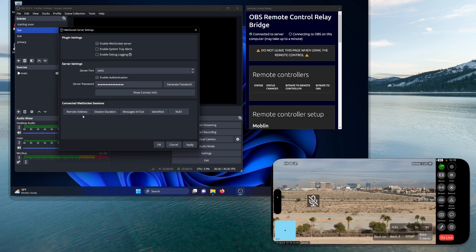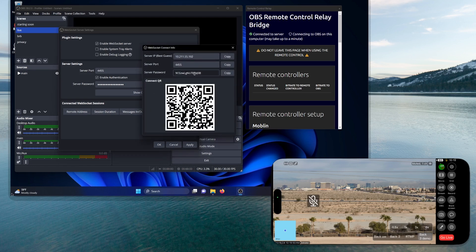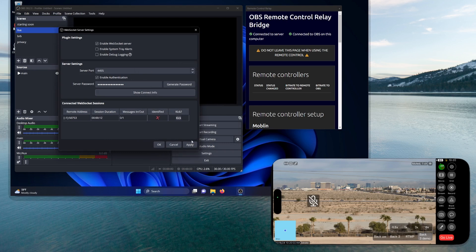While we're here, we want to grab the WebSocket password as well. We go to 'show connect info' and grab that — copy it off and paste it somewhere so we can get to it later. After I hit the Apply button, which I forgot initially, you can see that it's connected. Both of them are green and we're good to go.